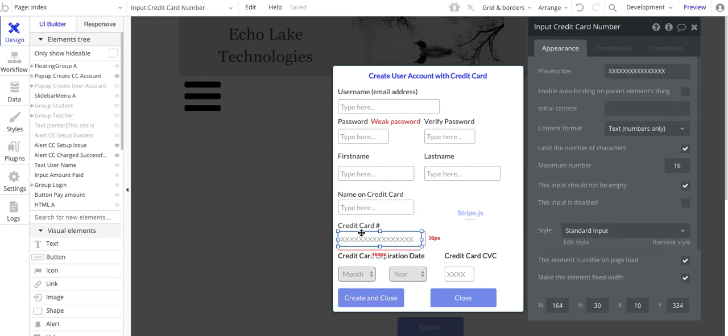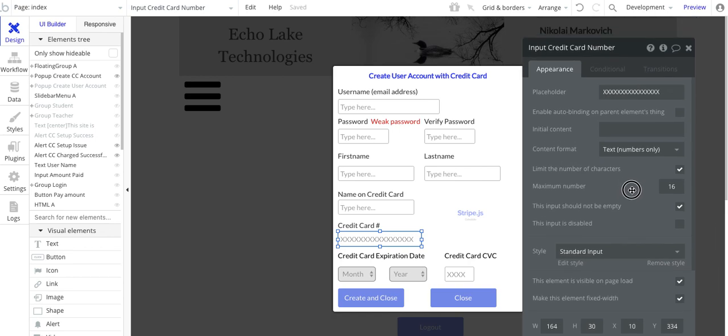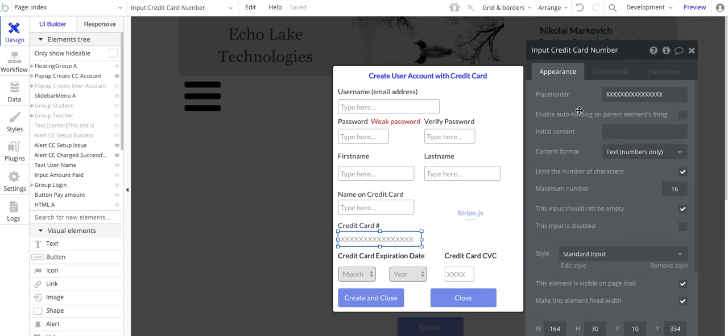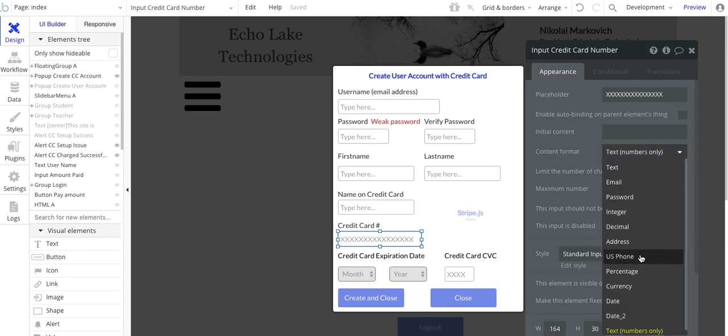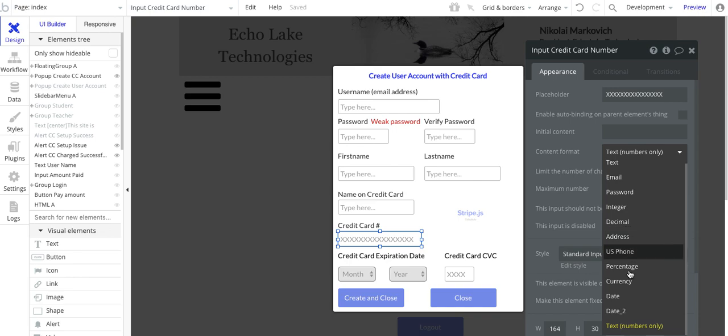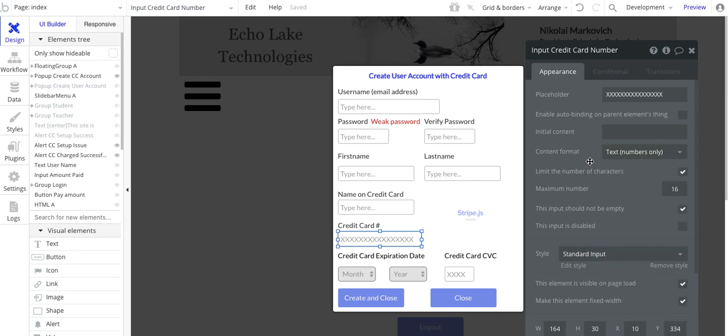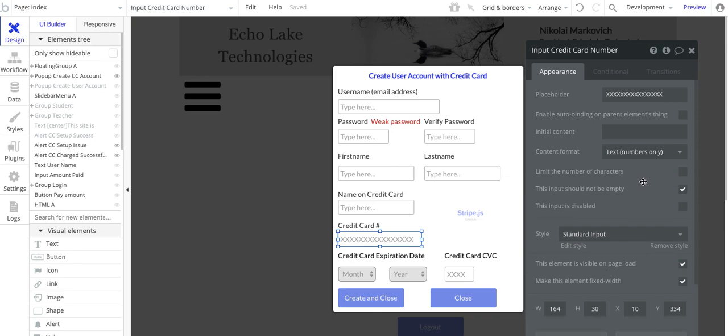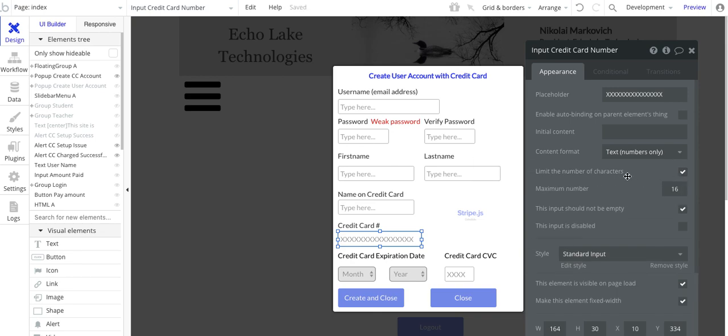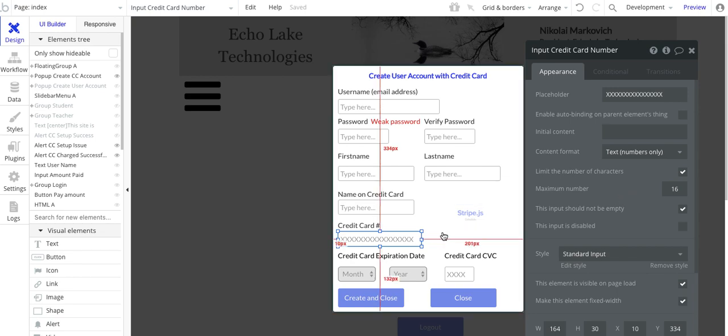I'm going to slow down here on the credit card number. The important part on here is that the content format needs to be text numbers only. So you get all these choices, make sure it's text numbers only. And then the other thing is you want to limit the number of characters. This isn't checked by default, but you want to check it and type in a maximum number of 16 digits. And then this should not be empty.